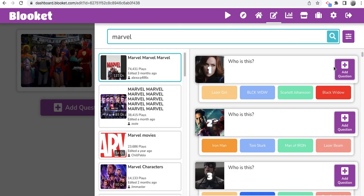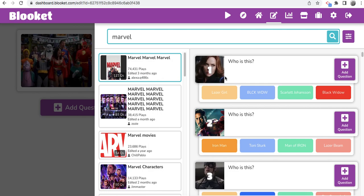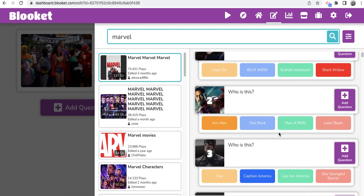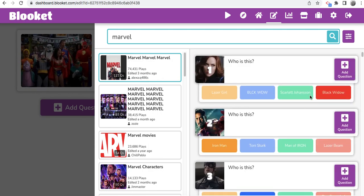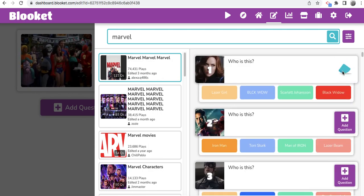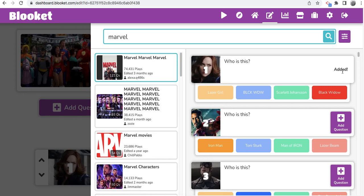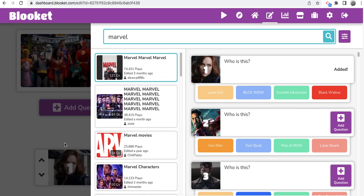So, boom. I can see who it is. I can see the answer. I can scroll through everything here. I'm just going to add it. And now it's actually added to my own set.